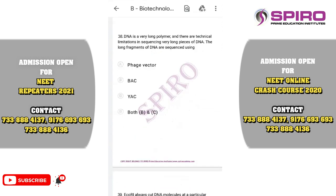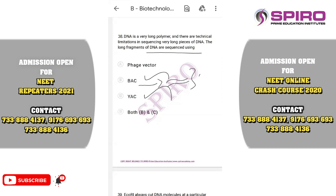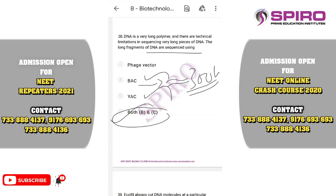Question thirty-eight: DNA is a very long polymer and there are technical limitations in sequencing very long pieces. Long DNA fragments are sequenced using what? This relates to the human genome project. Large-size DNA can be cloned via Bacterial Artificial Chromosome and Yeast Artificial Chromosome. BAC can clone approximately 300 kb of DNA, whereas YAC can clone approximately 1000 to 2000 kb. The correct option is option D, both BAC and YAC.